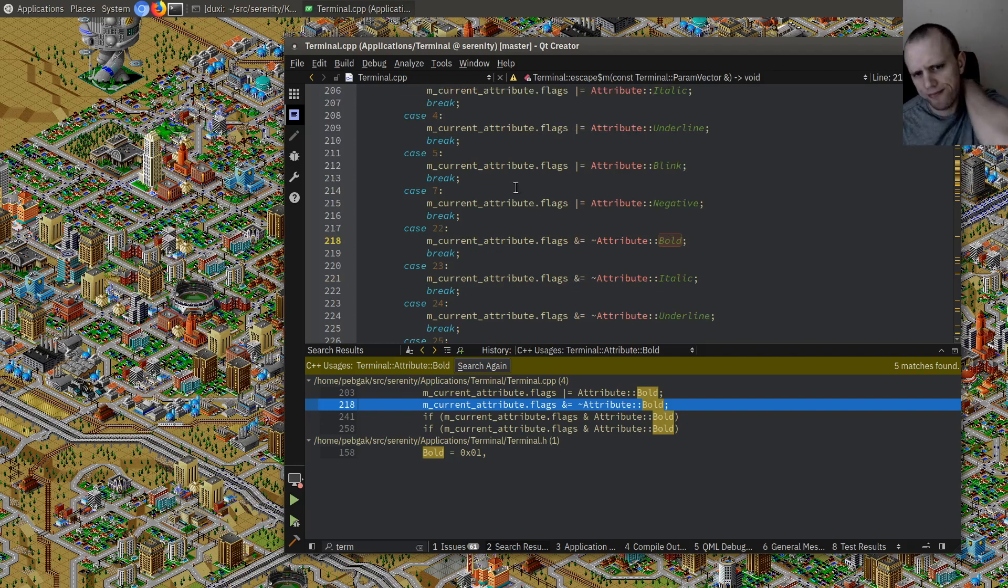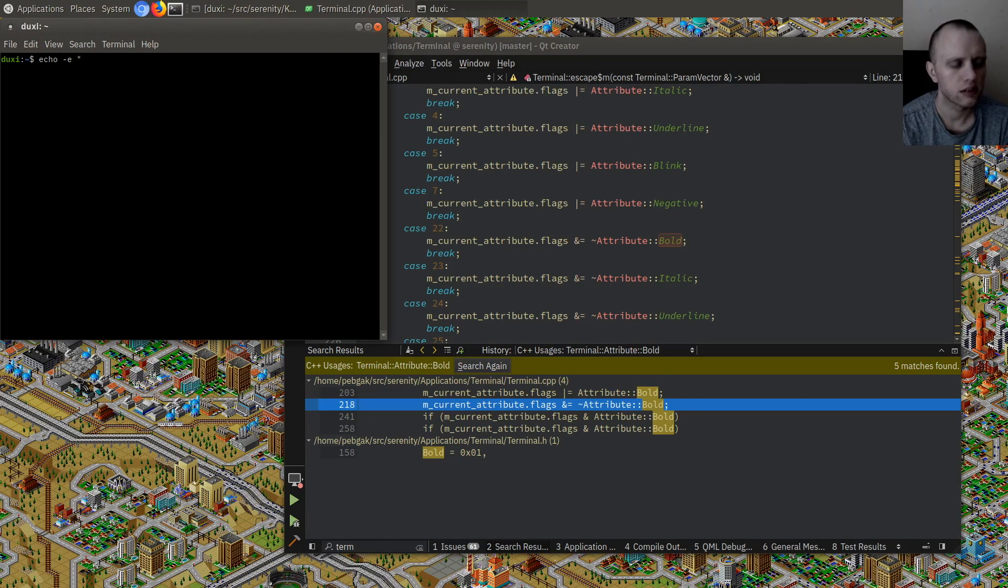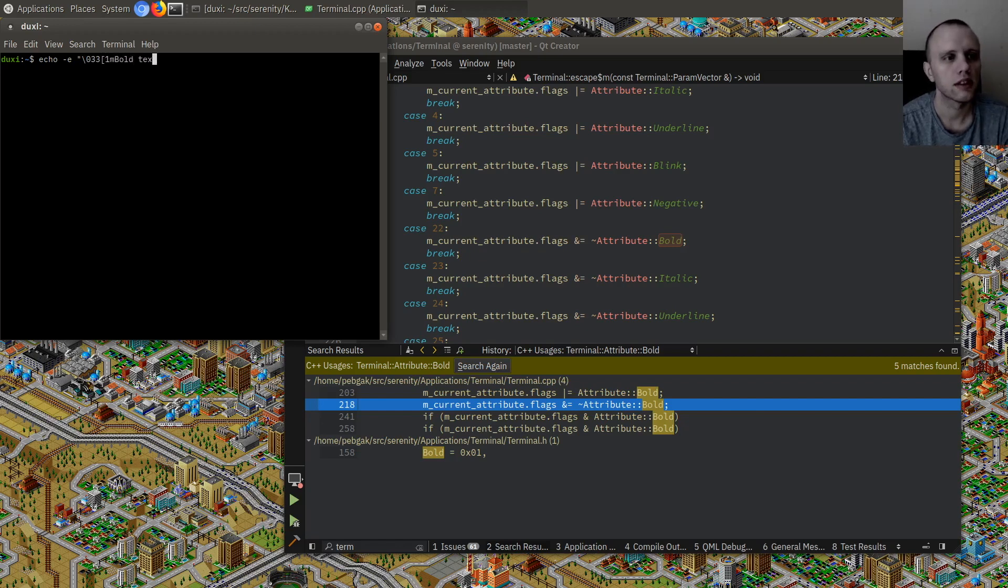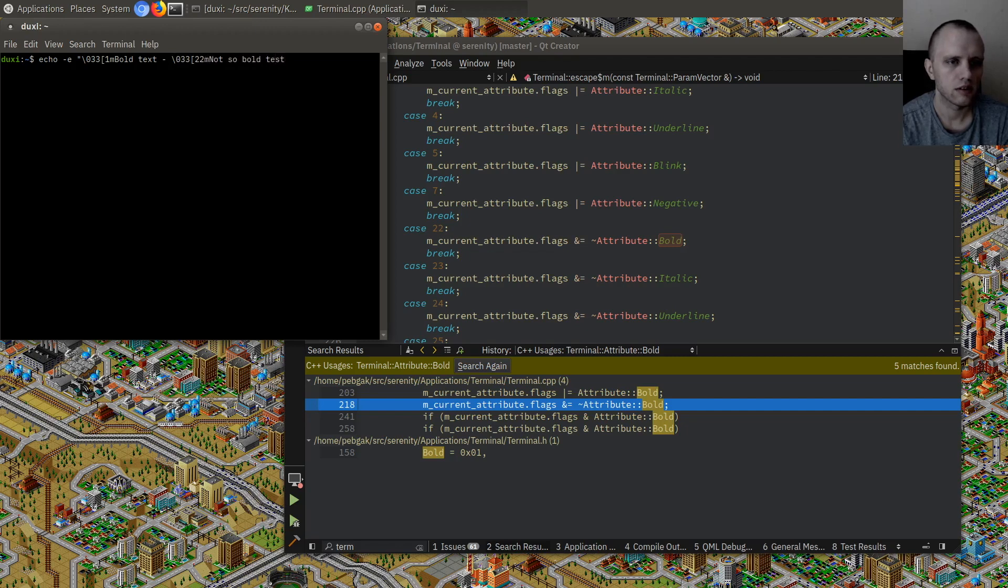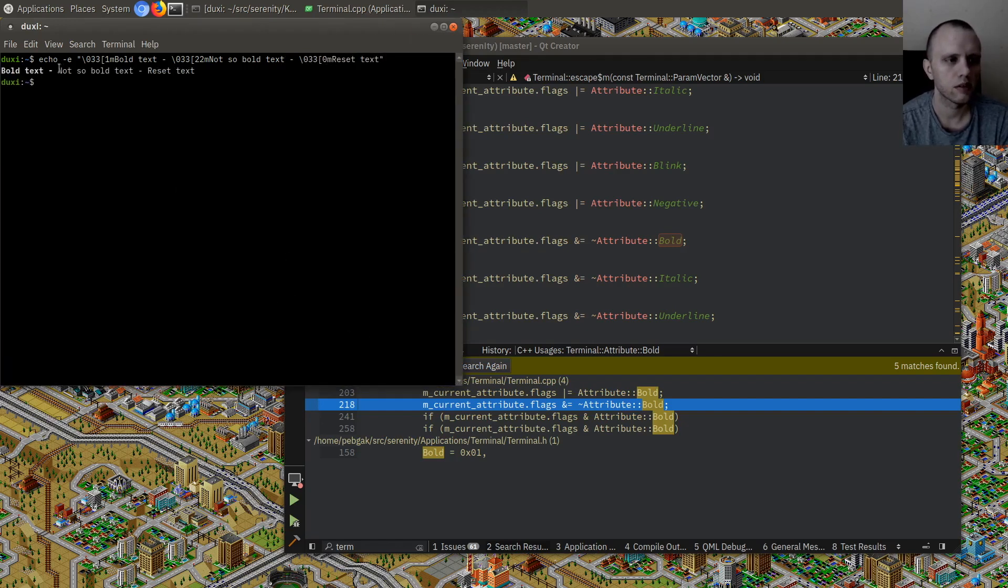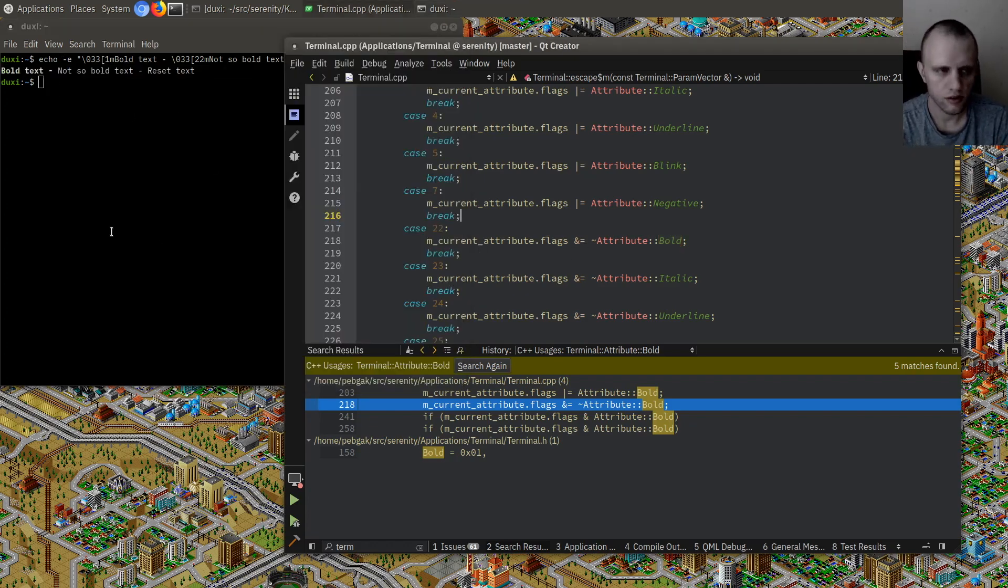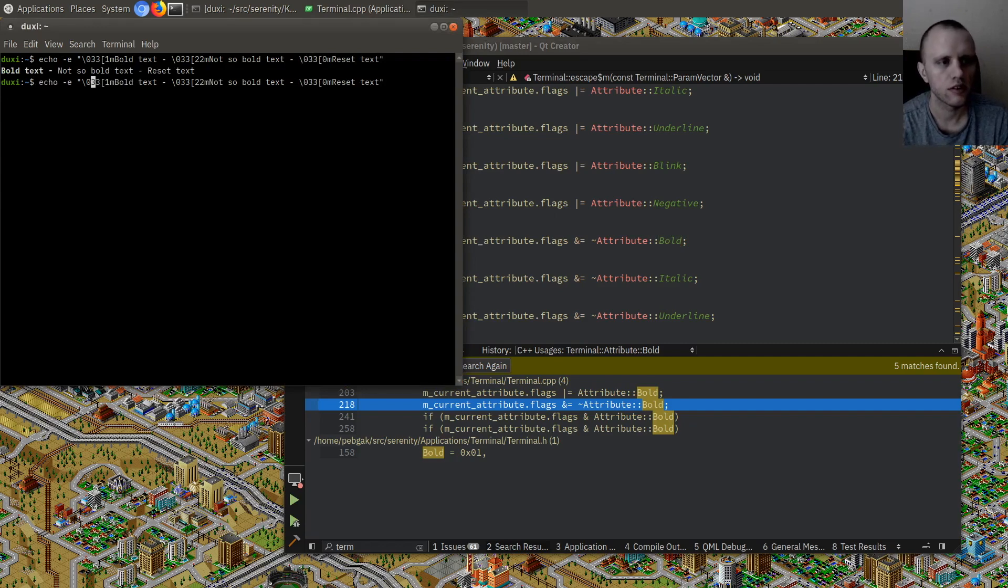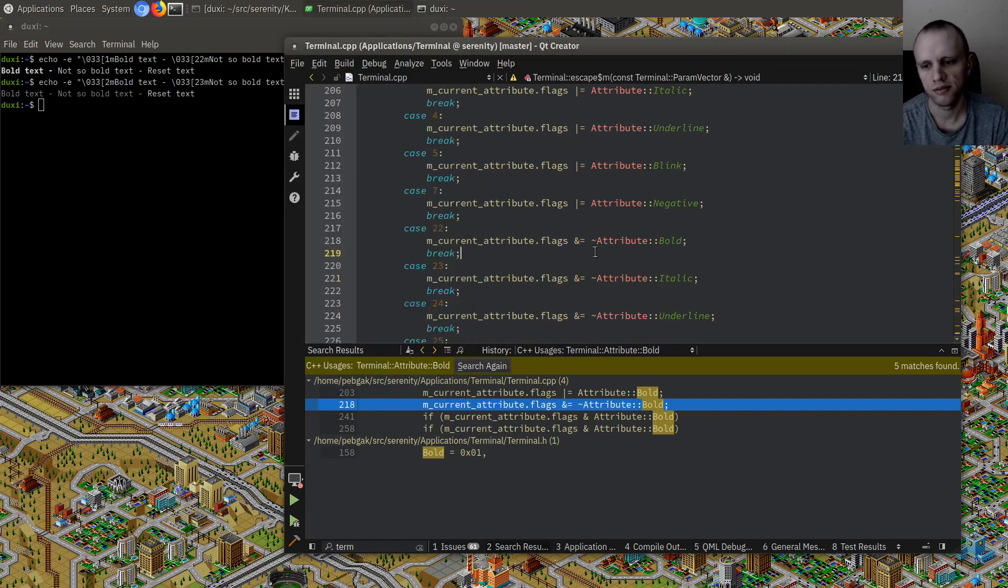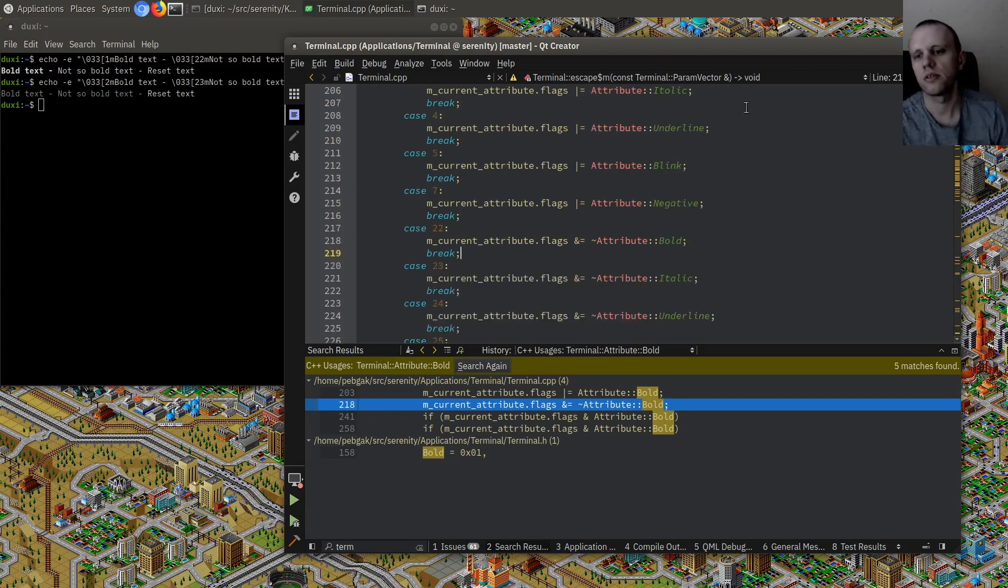22, I don't recall using that. Let me try it here. I'm bold text, oh 22, I'm not so bold text and then let's reset. Okay, nothing worked. So 22 turns off the bold, that's good. Let's try italic. Well I guess it's not italic here either but whatever, now we're gonna focus on bold.